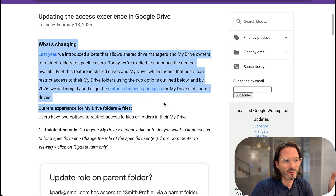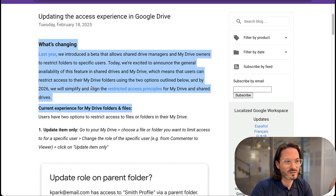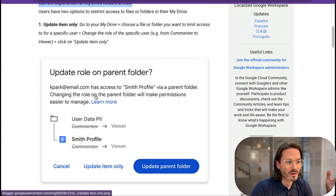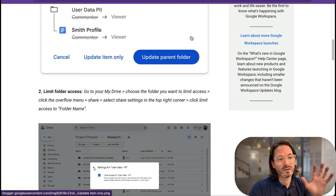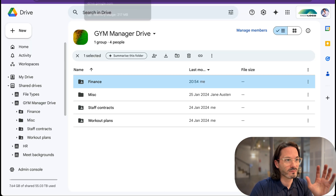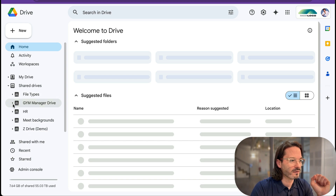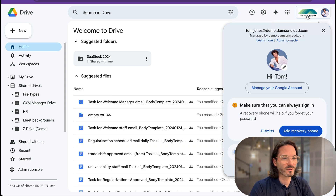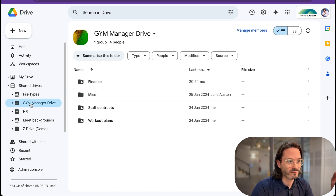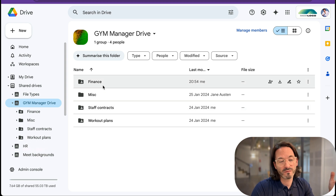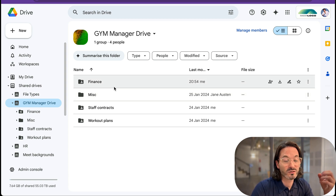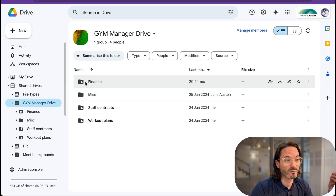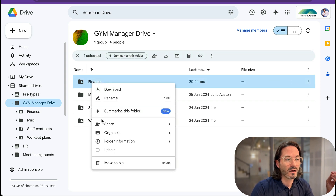They explain that they launched it in beta last year and that you could restrict specific folders to specific users, and then they go through a little explanation of it. I'll leave you to peruse that in your own time. What I'd actually like to do is show you how it works in action. Here I'm in my typical test account — my Tom Jones account — and I'm going to go into the gym manager drive. In the gym manager drive I have a set of four folders: finance, miscellaneous, staff contracts, and workout plans.